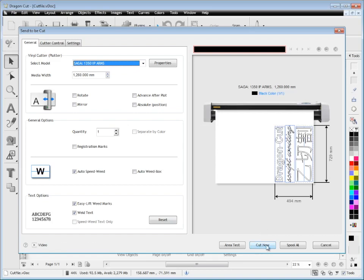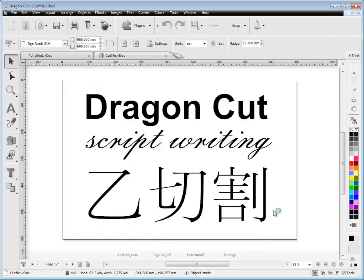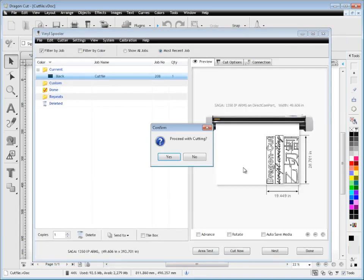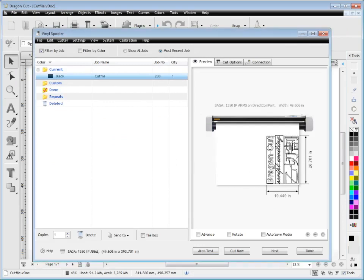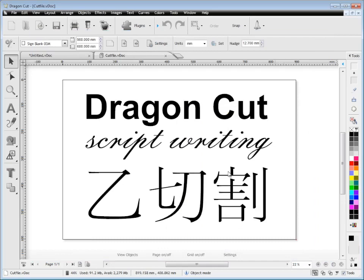It loads straight into the vinyl spooler ready to cut. You simply click proceed with cutting, and your cutter will immediately start cutting what you've just designed. It's pretty straightforward. When you're done, you just click done, and that's it.